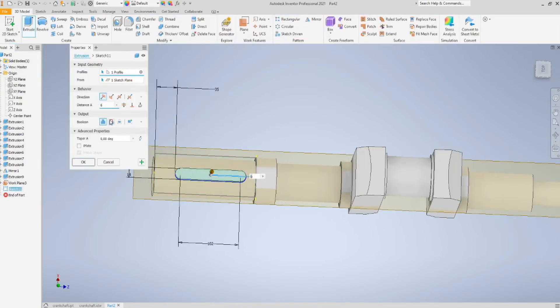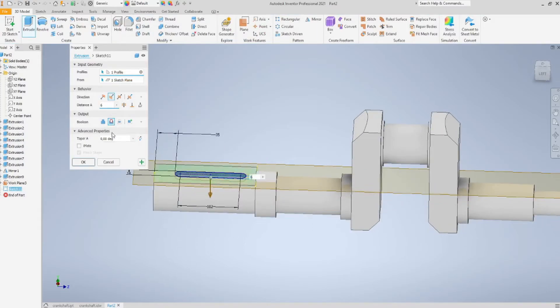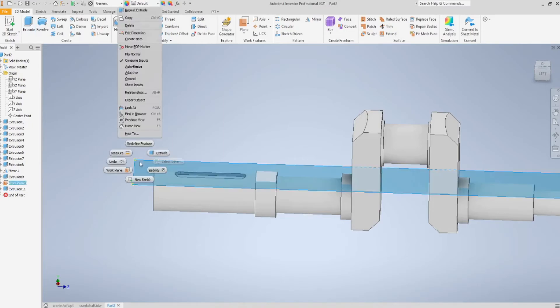And now, I select this, and I choose cut. For 6 mm, okay. So, my profiled keyway is actually made.